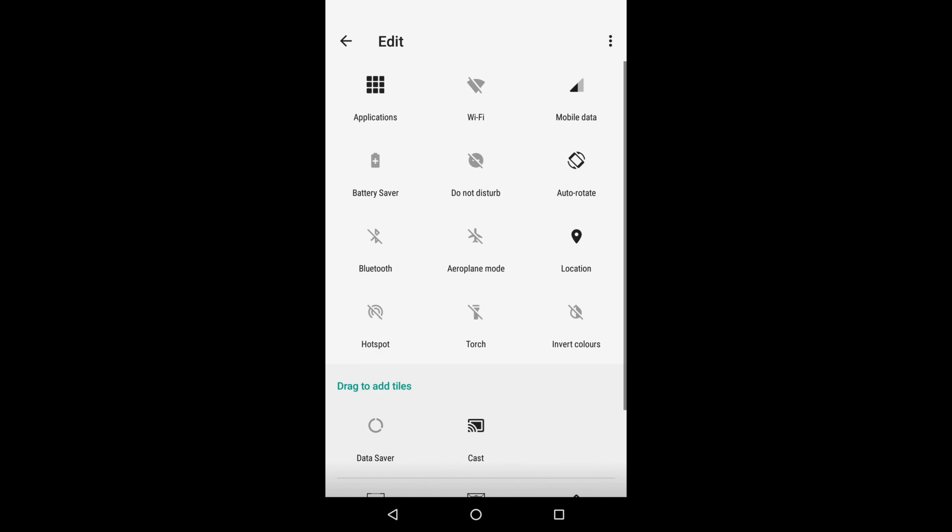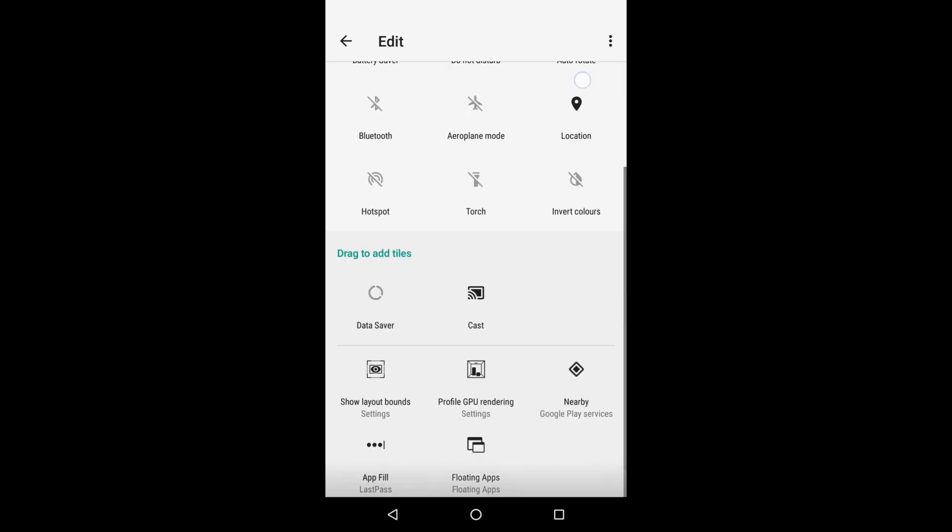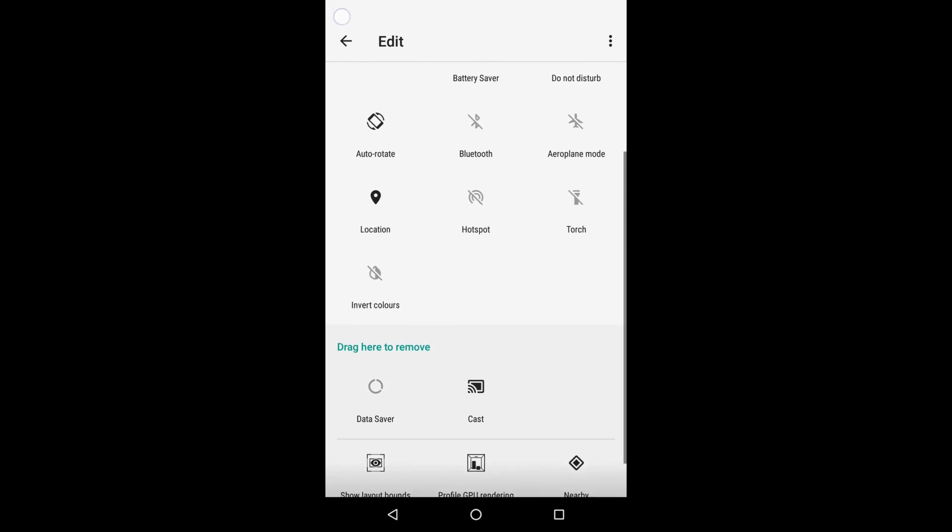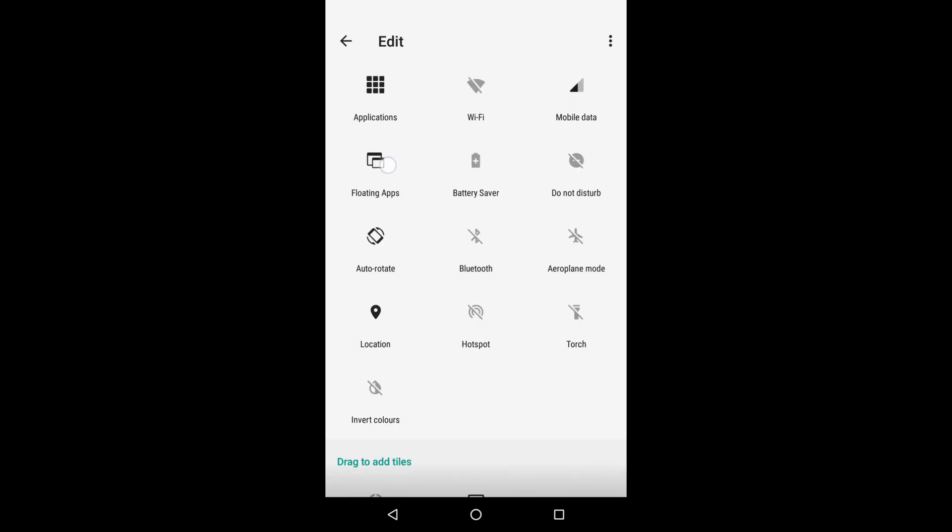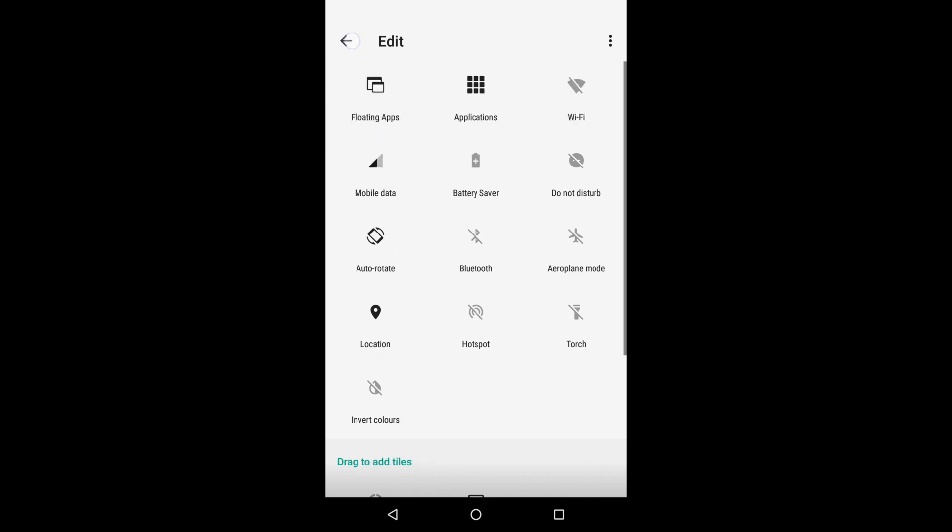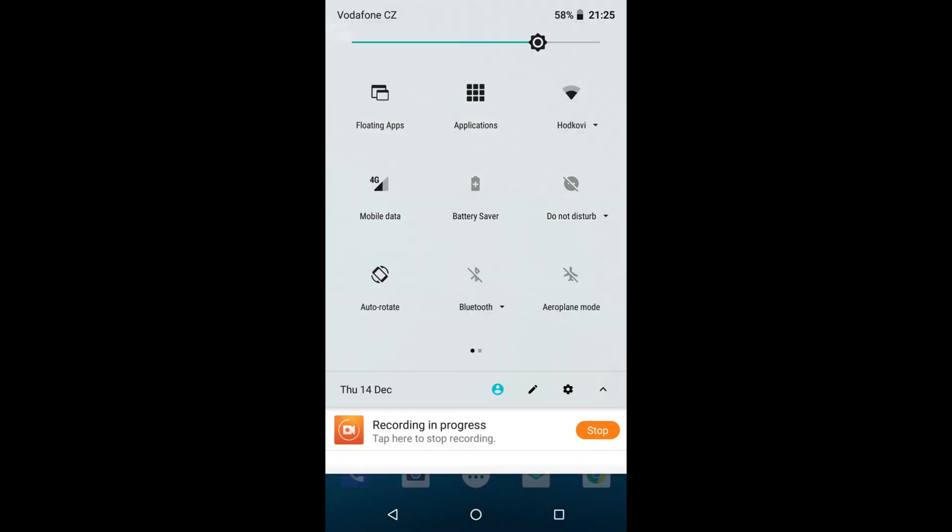To edit them, I need to tap the pencil icon, scroll down, and here's the floating app tile. Let's drag it and place it as the first one in my list. Go back and we are done.